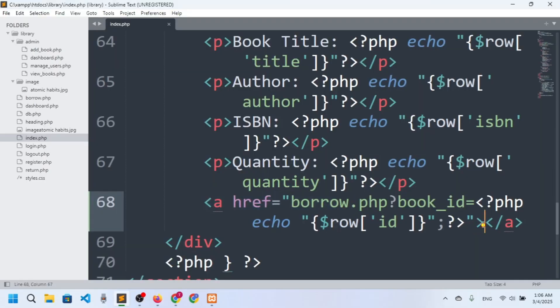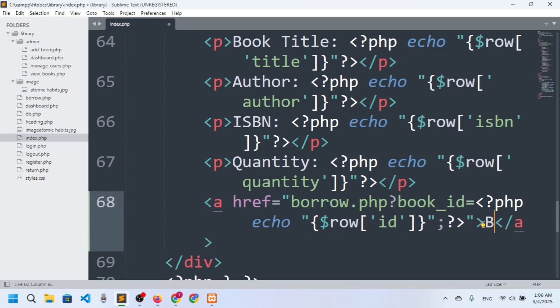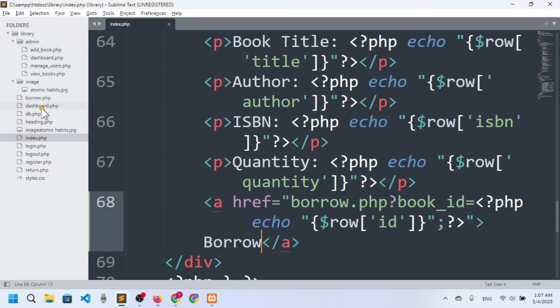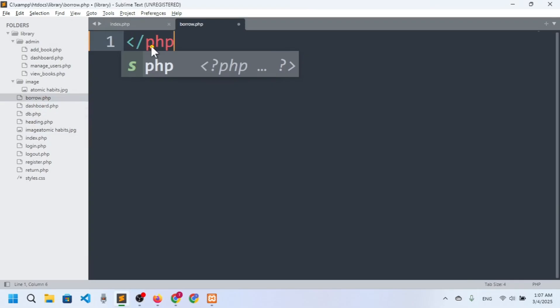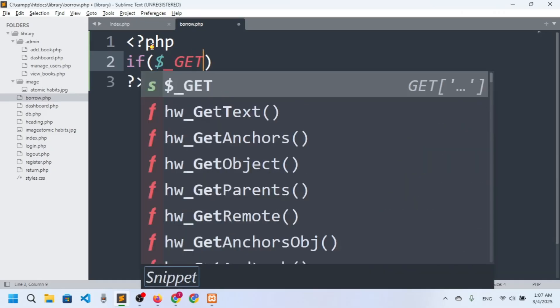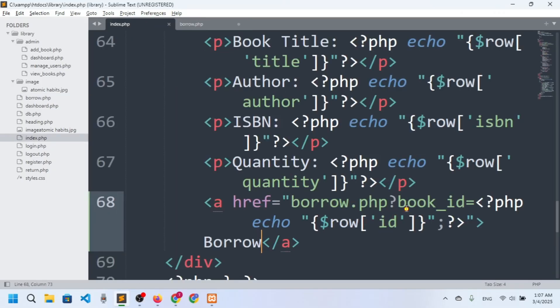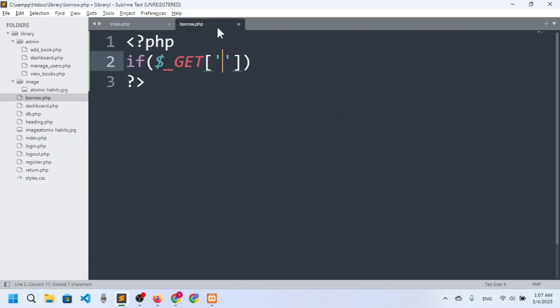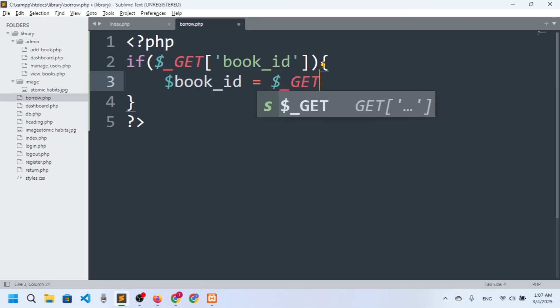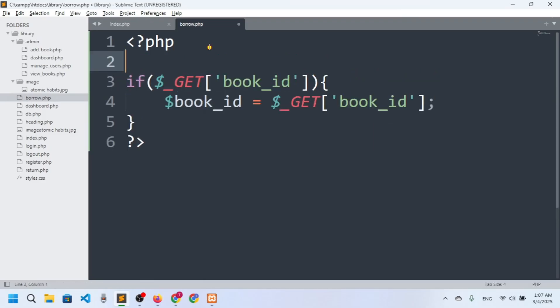I need to set the anchor link text to 'Borrow Book' and refresh. Now you can see the anchor link. If I click on 'Borrow Book', we get the book ID in the URL and we are in borrow.php. Now in borrow.php I'll use PHP syntax — I'll retrieve the book ID using the dollar_GET superglobal variable.